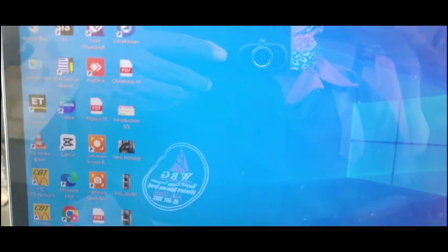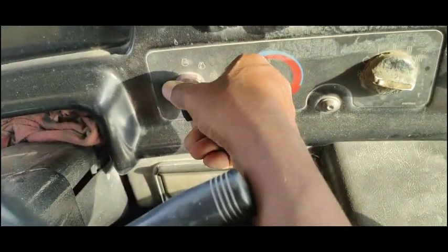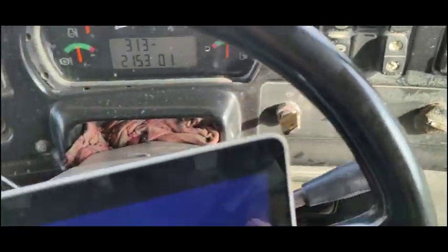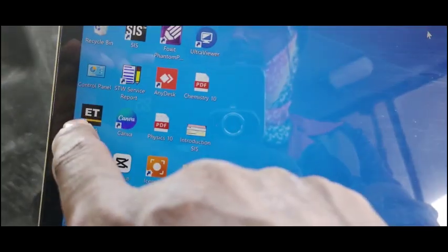Today I will turn on the machine, open ET, and show you all the parameters we use. Now I'm turning on my machine. The machine is now in the on position. Now on the computer side, here you can see this is my ET software.